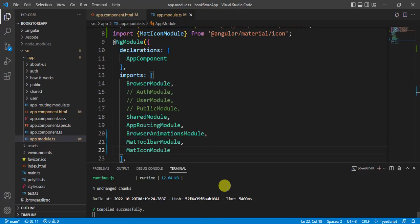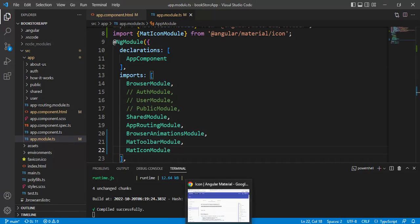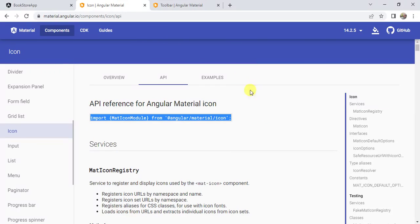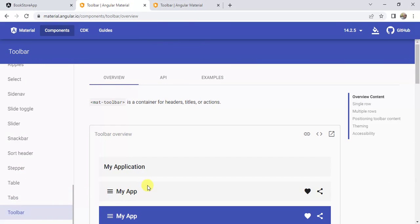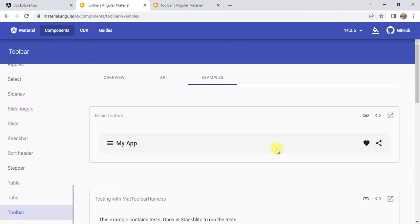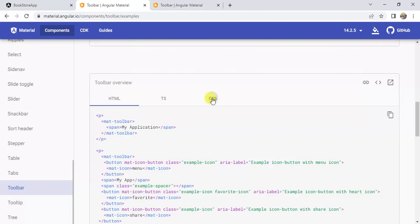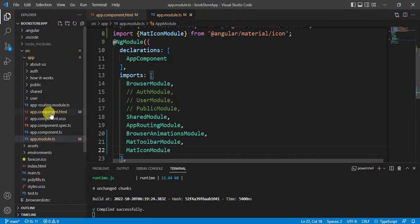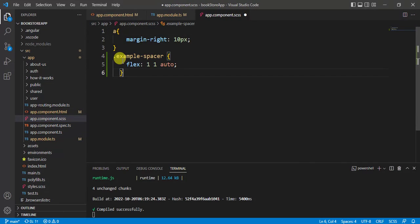The error is gone now. Let's see in the browser — we are getting the new toolbar, but the design is not quite right. Go back to the Angular Material toolbar examples, click the code, and click the CSS tab. Copy the CSS, go back to VS Code, open app.component.css, paste it, and save the changes. Now you can see the position of the buttons is placed properly.